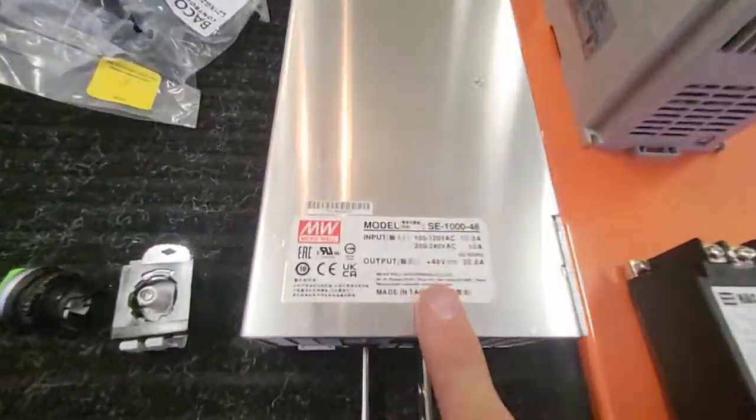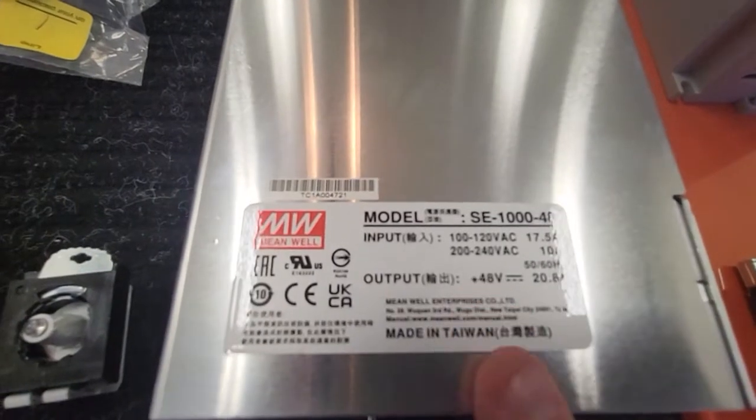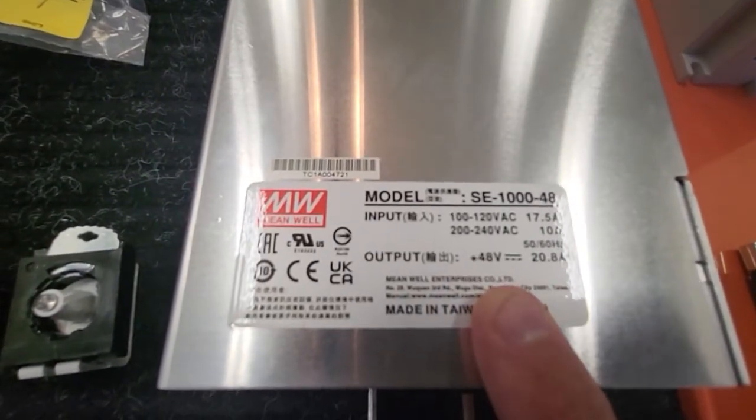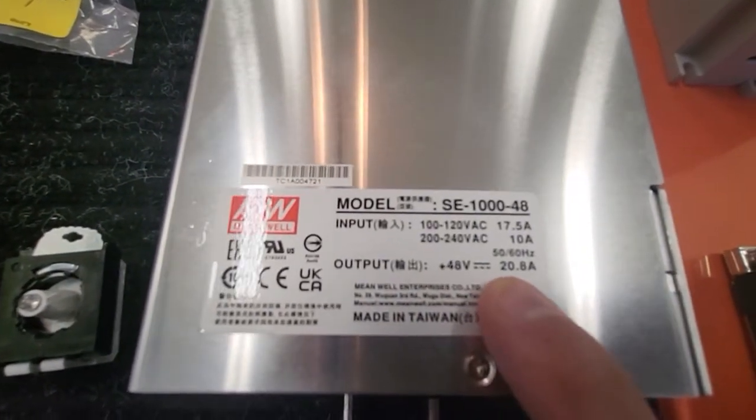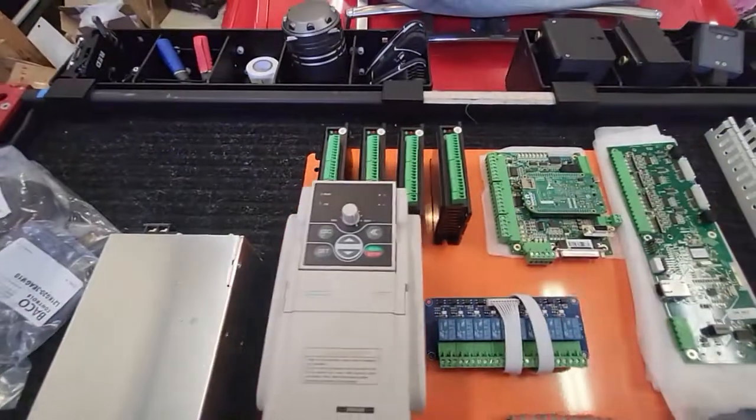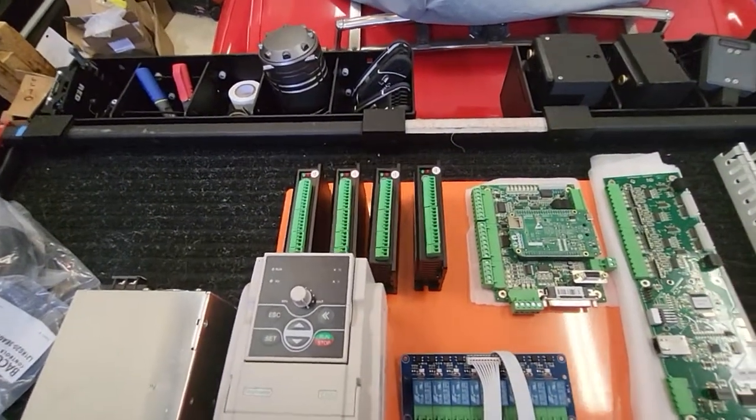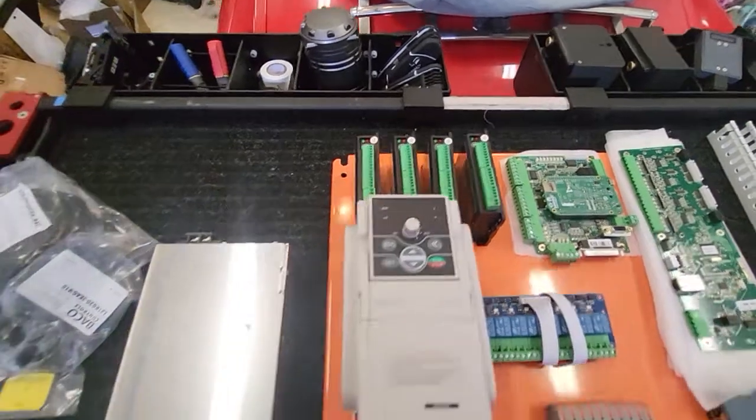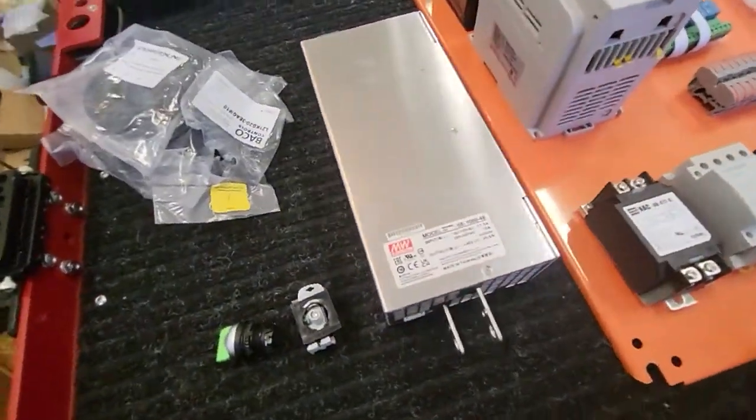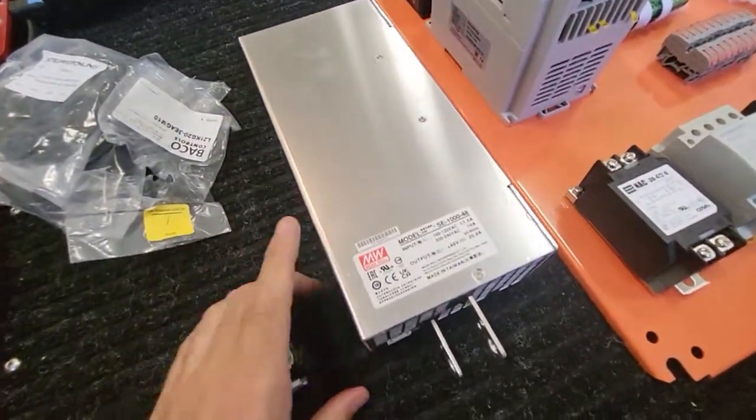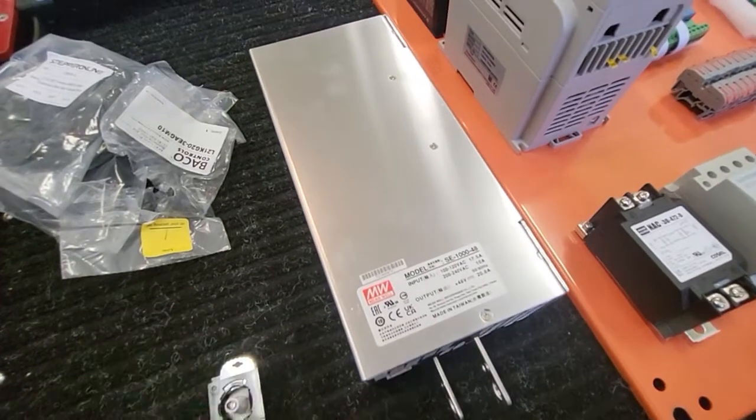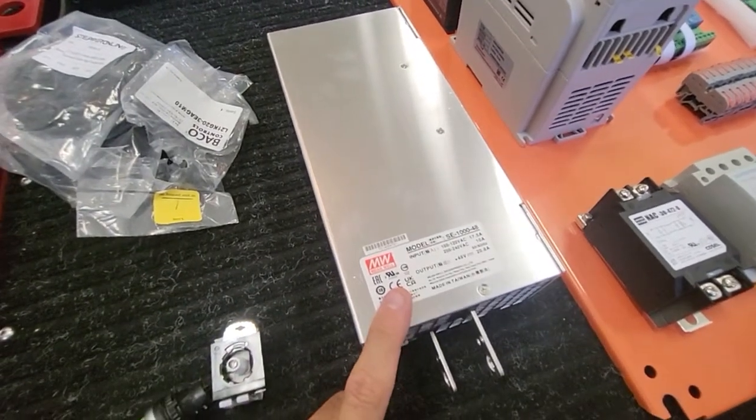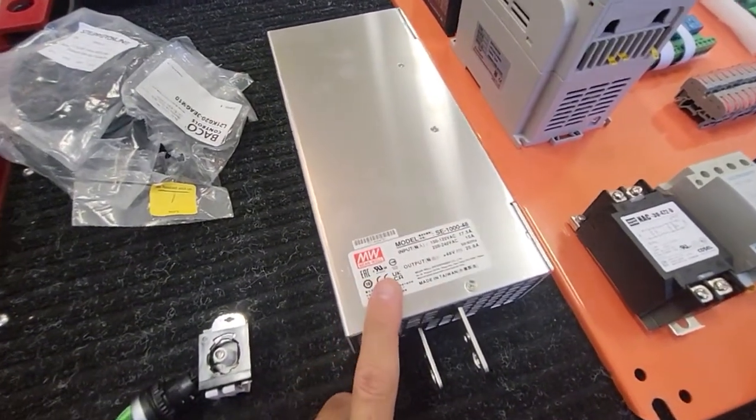So I found this. It's a Meanwell 1000 watt 48 volt. So it has a capacity of 20.8 amps with my four controllers at 4.2 amps each, which gives me 16.8. So I get four amps a little of overhead. And that's if all of them are pulling max power, which I don't anticipate happening. But I like having extra room, extra overhead.